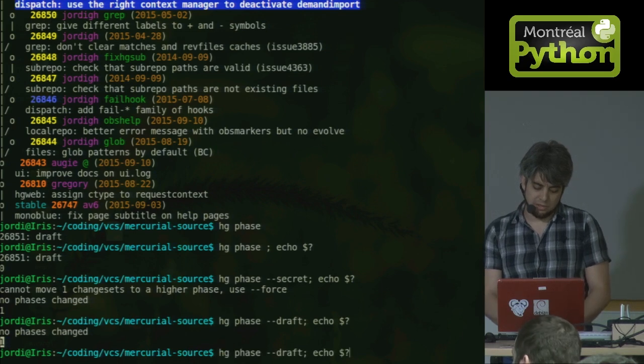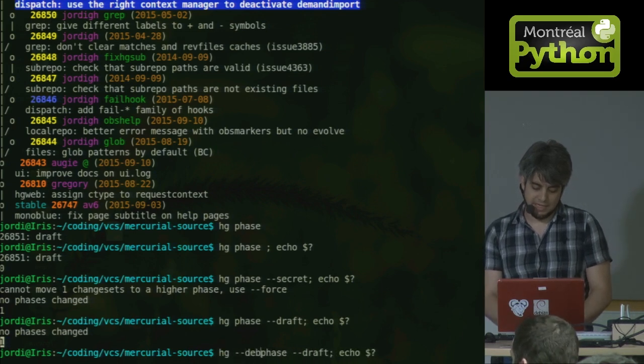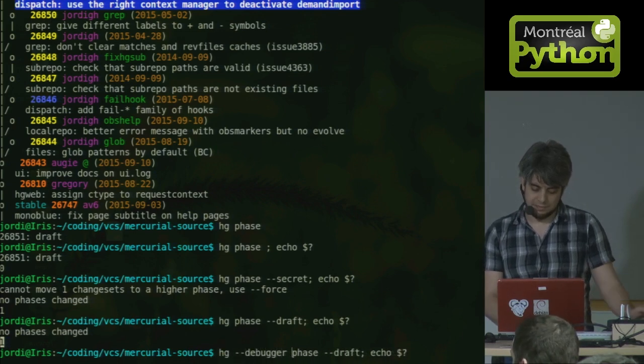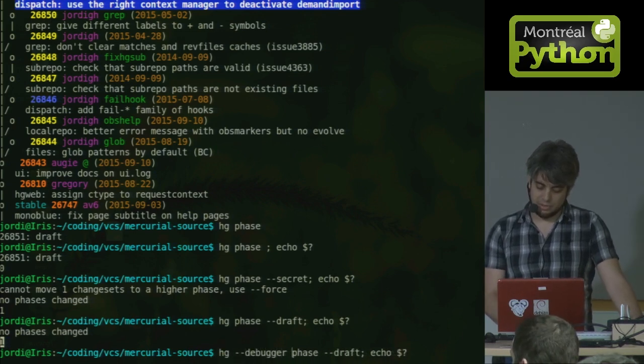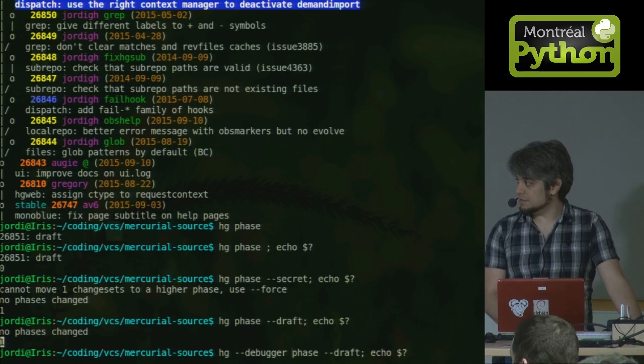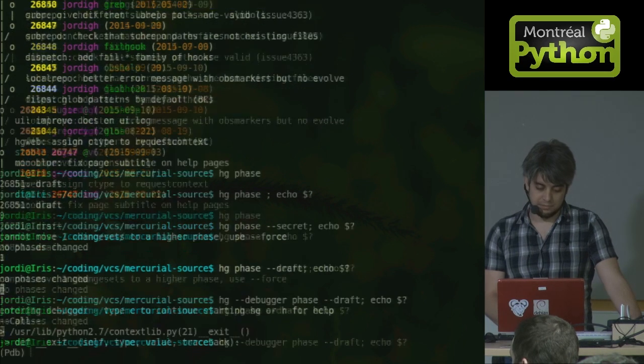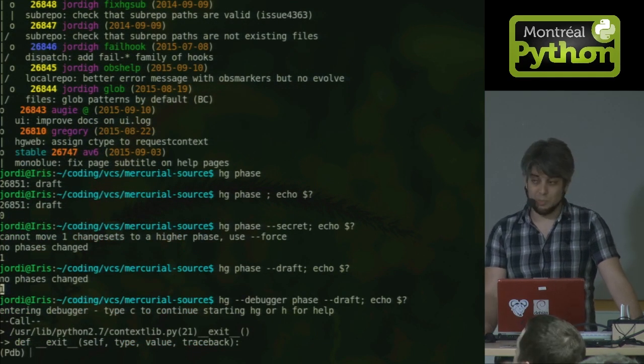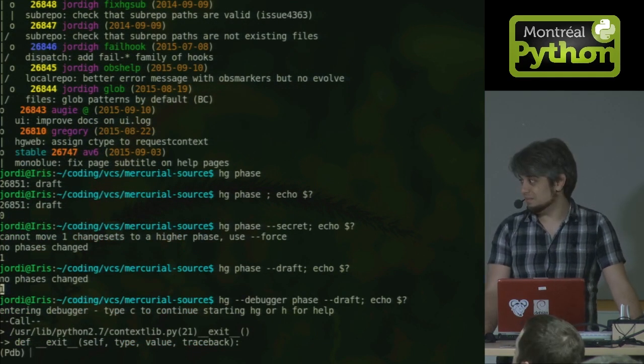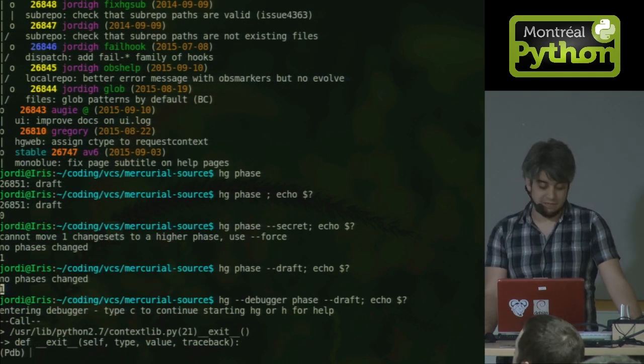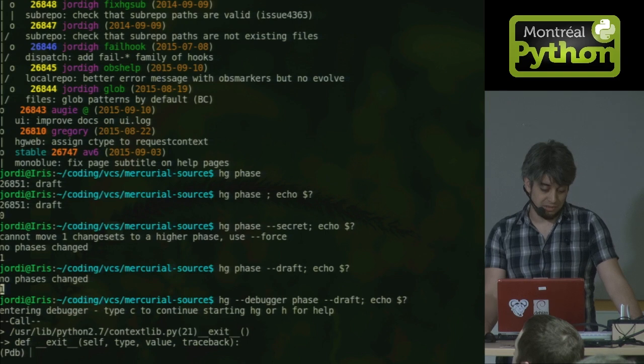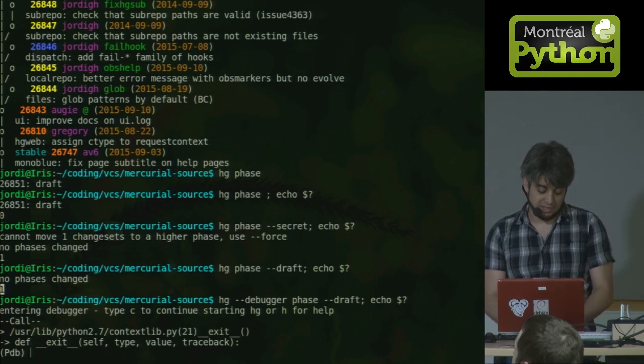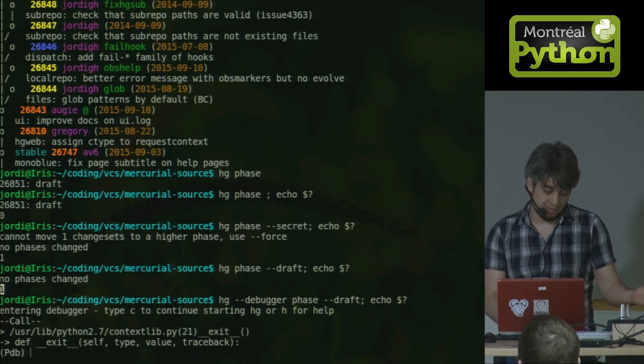Now in order to handle bugs, Mercurial has a debugger command. We can run the same command inside a debugger. And by default, this opens PDB. And if PDB is the only debugger you've ever seen, I won't blame you for not using a debugger.